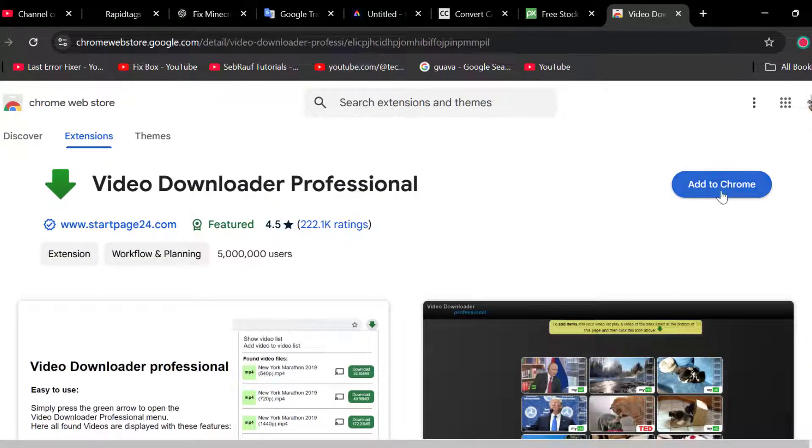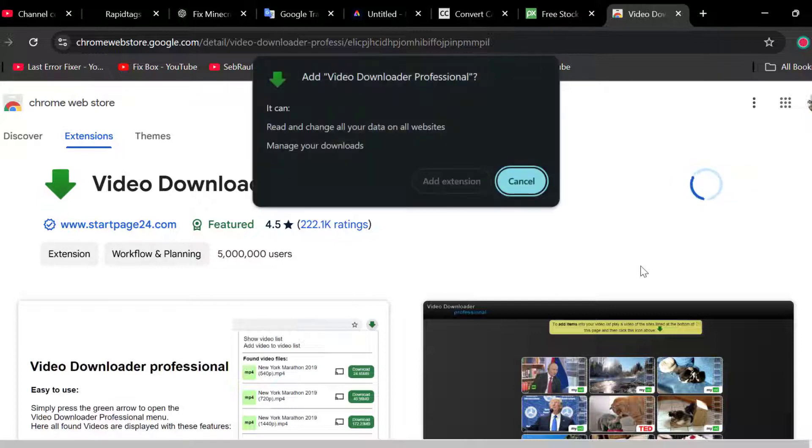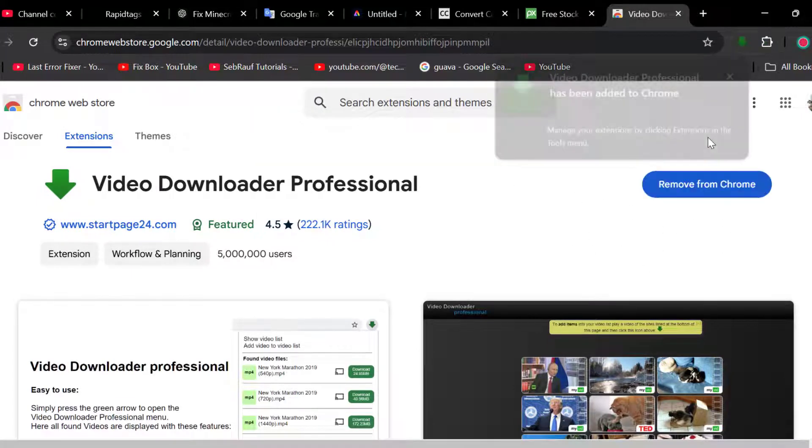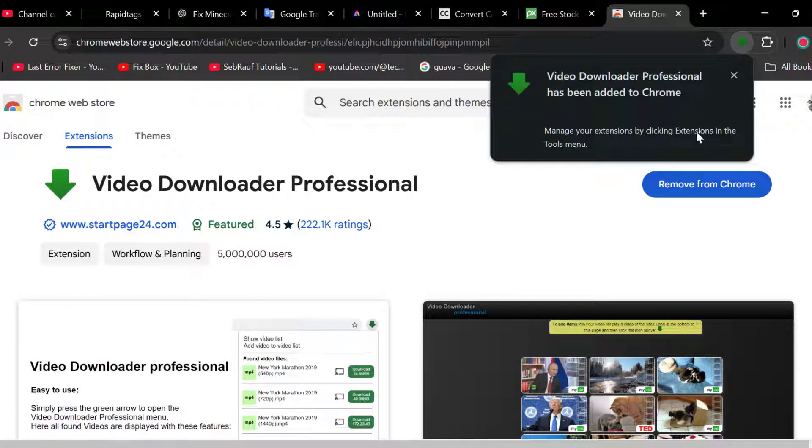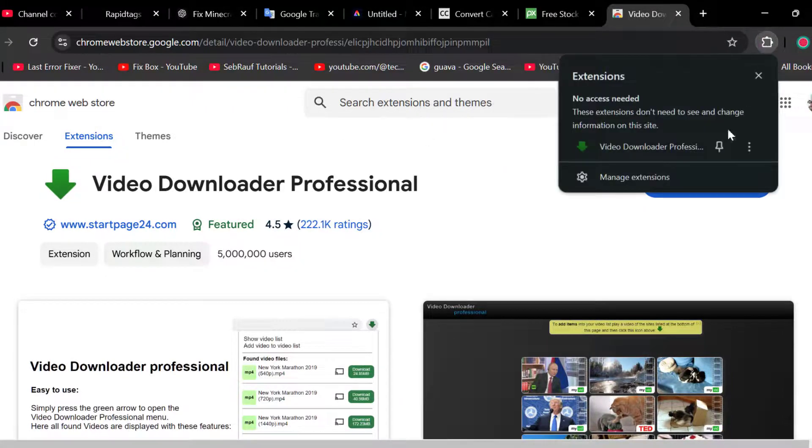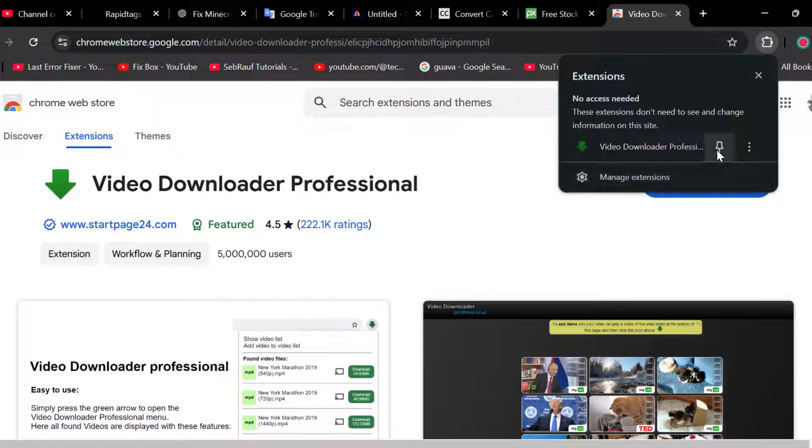Select Add to Chrome option. Select Add extension. After Video Downloader Professional has been added, select the puzzle icon and pin this extension.